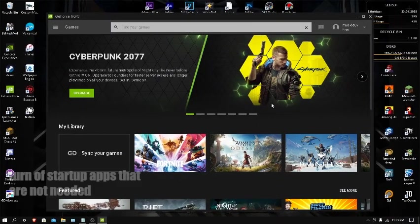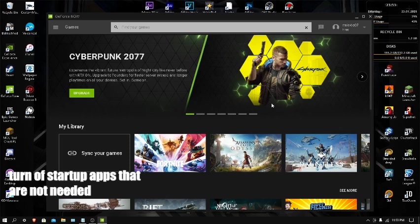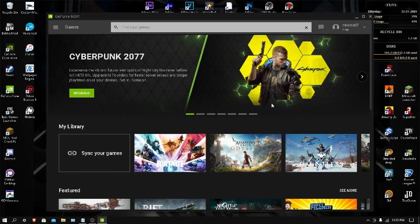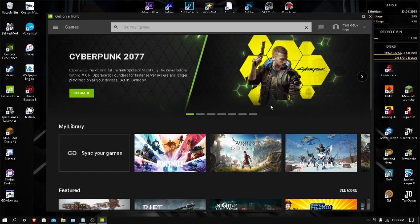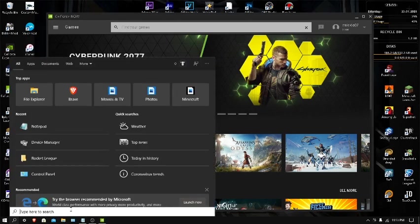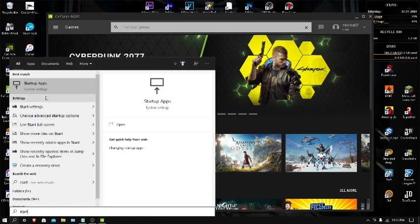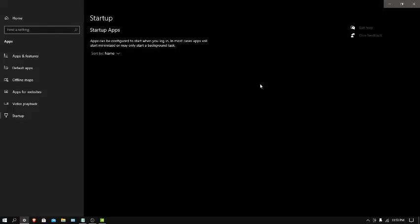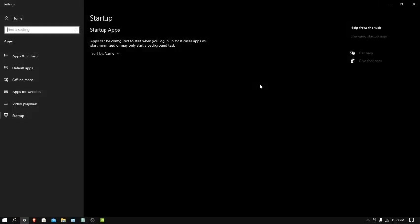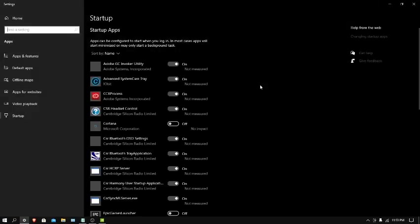The next one is turn off startup apps that are not needed at the time. Basically, Windows 10 has certain apps that have settings inside, or Windows 10 chooses to make them start as soon as you turn on your PC. Most of the time that's not what you want. Apps like Discord or Steam do it by themselves, and you sometimes might have to just turn them off. This is one of the things that won't be a problem on Chromebook because Chromebook doesn't have startup apps.